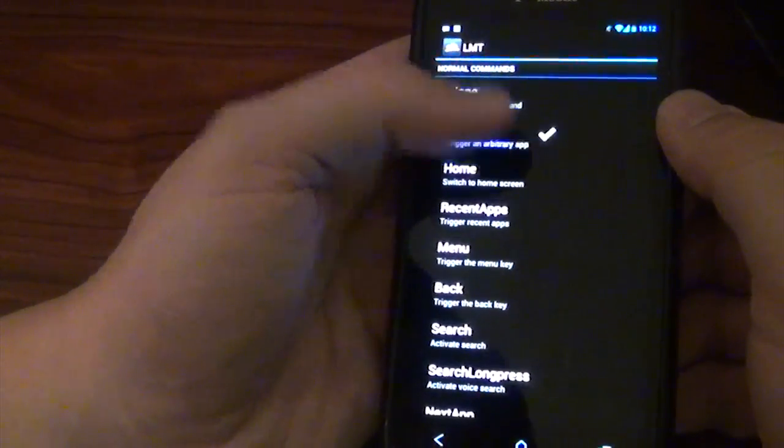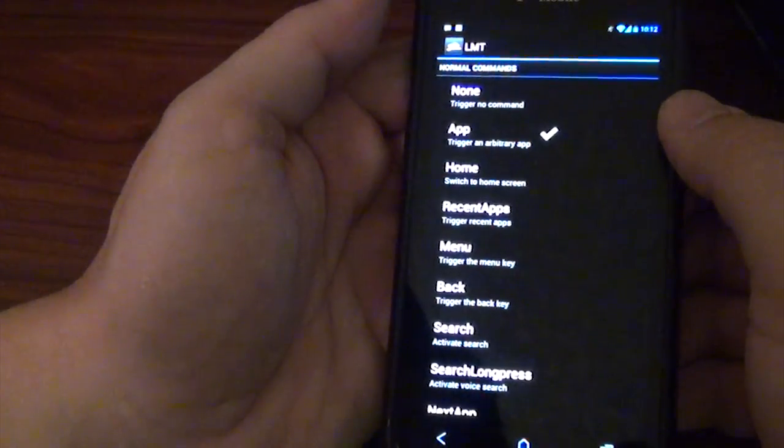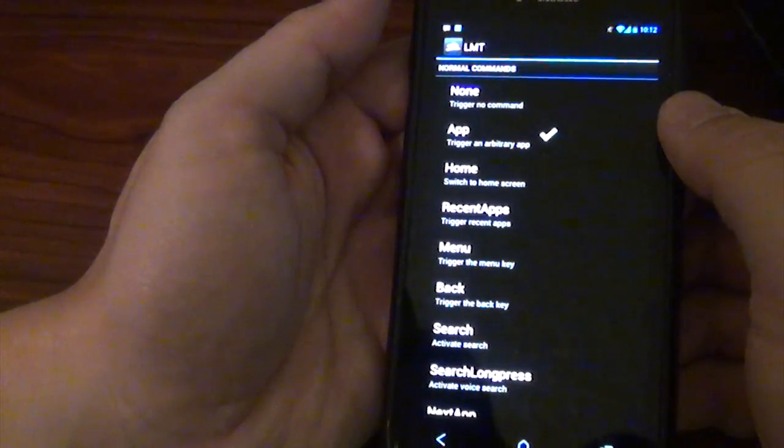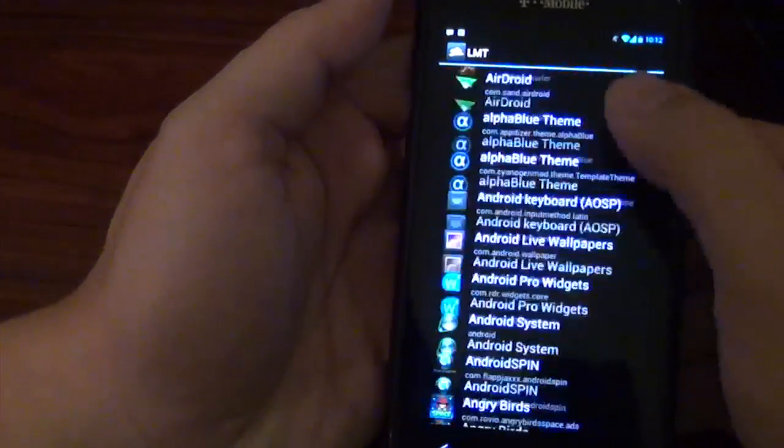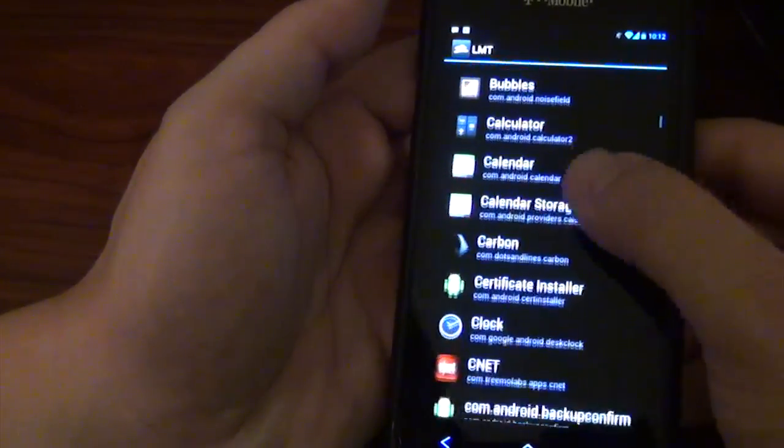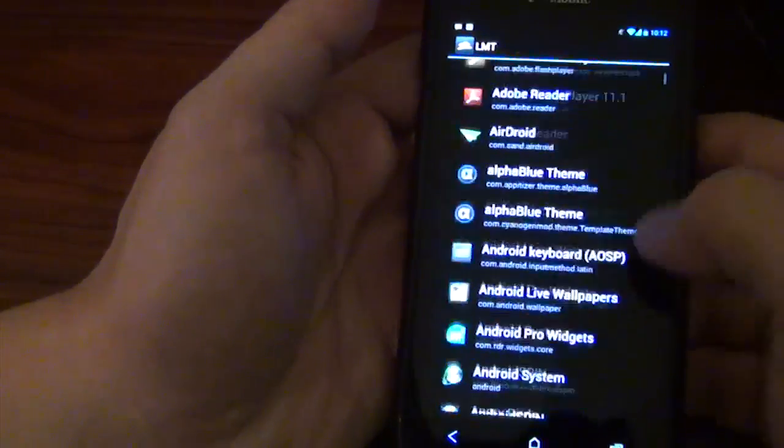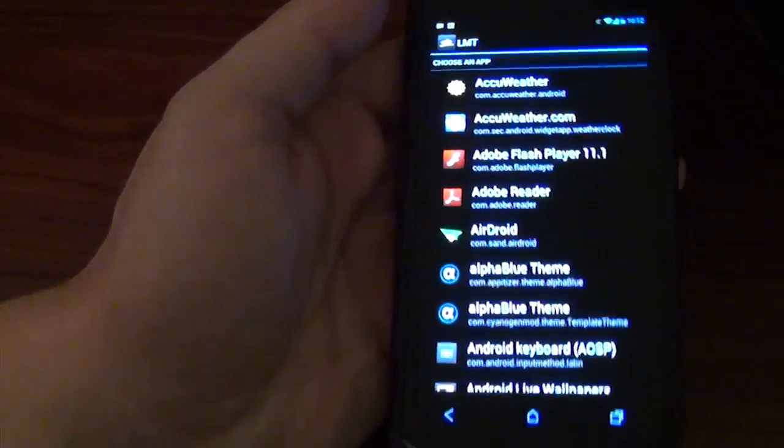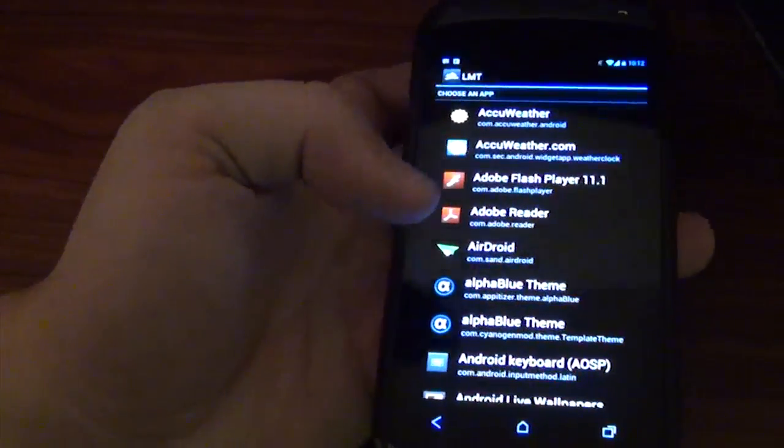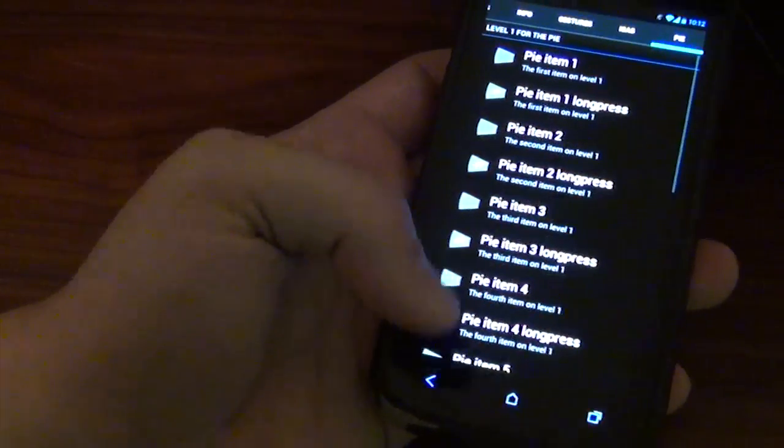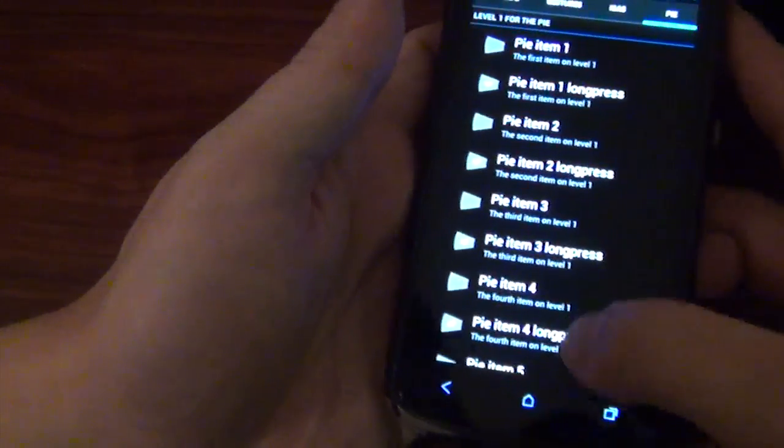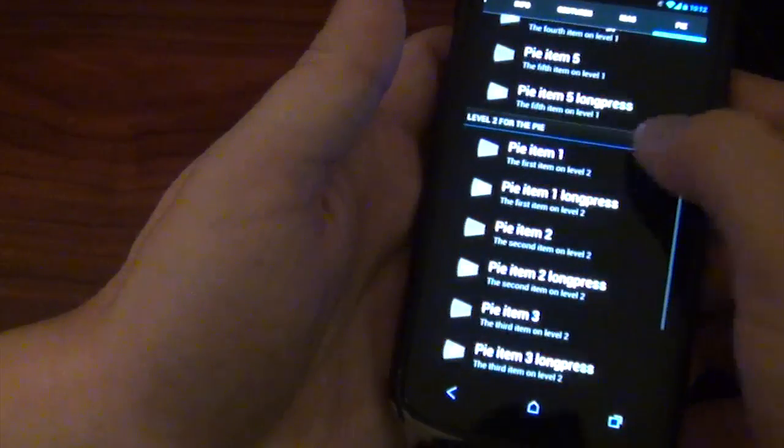But yeah, you could choose any app you want if you open up the app. See? Just any app that's in your... I noticed on my phone though that some of them would not open the app. So I was having a little bit of problems with it.